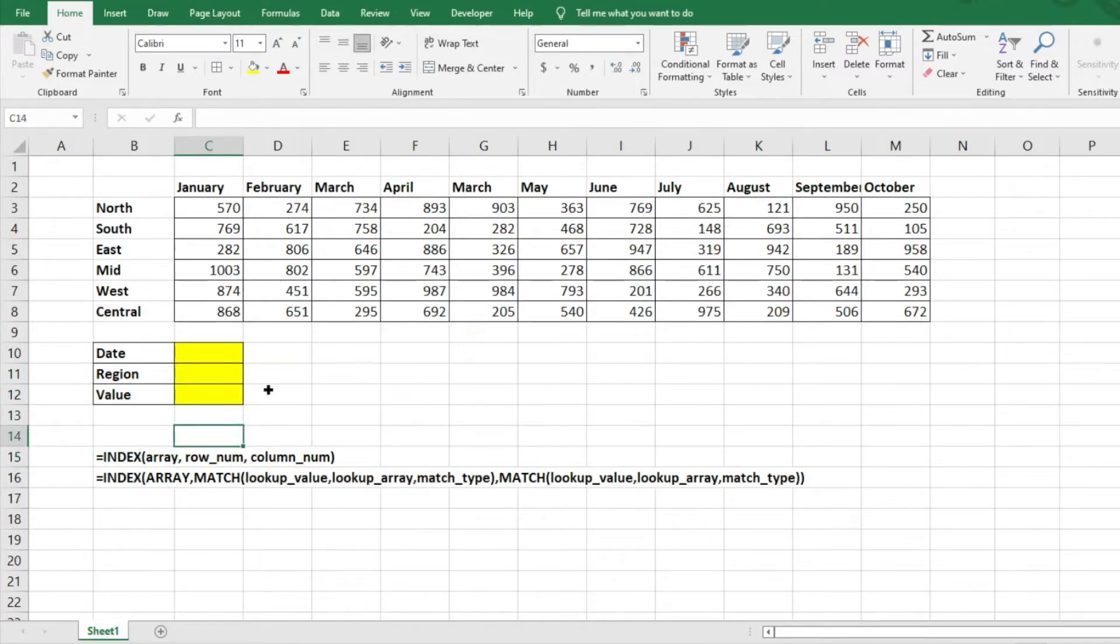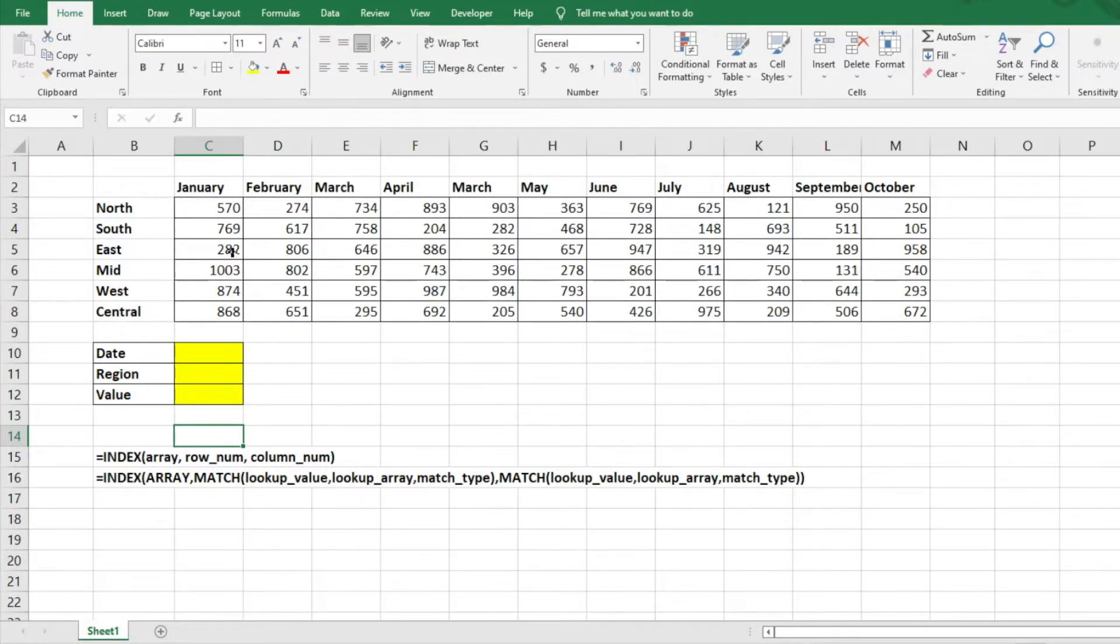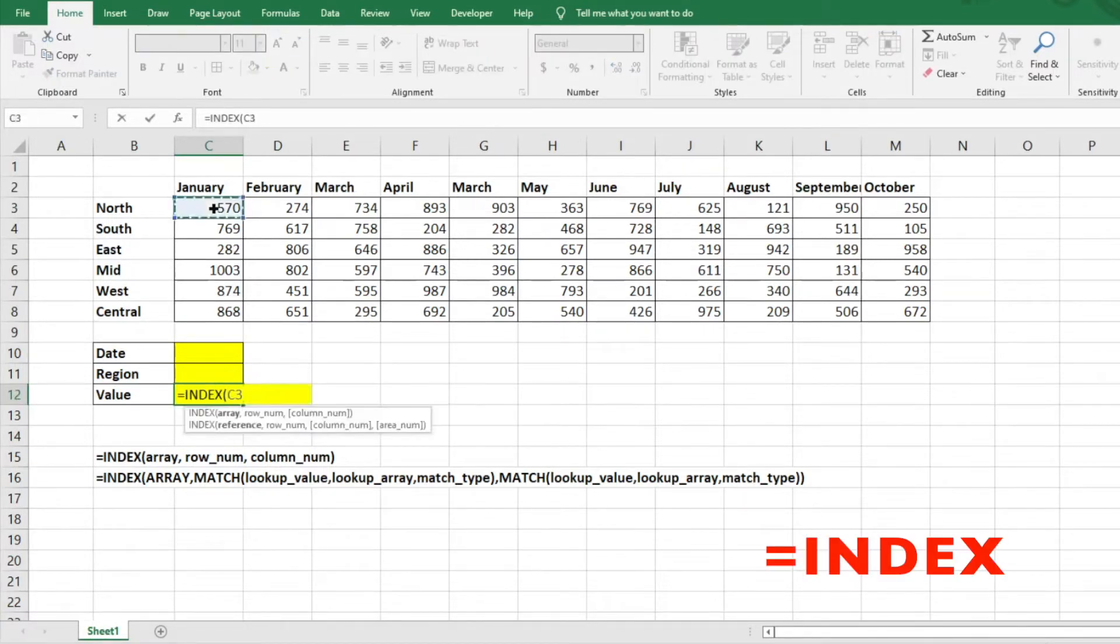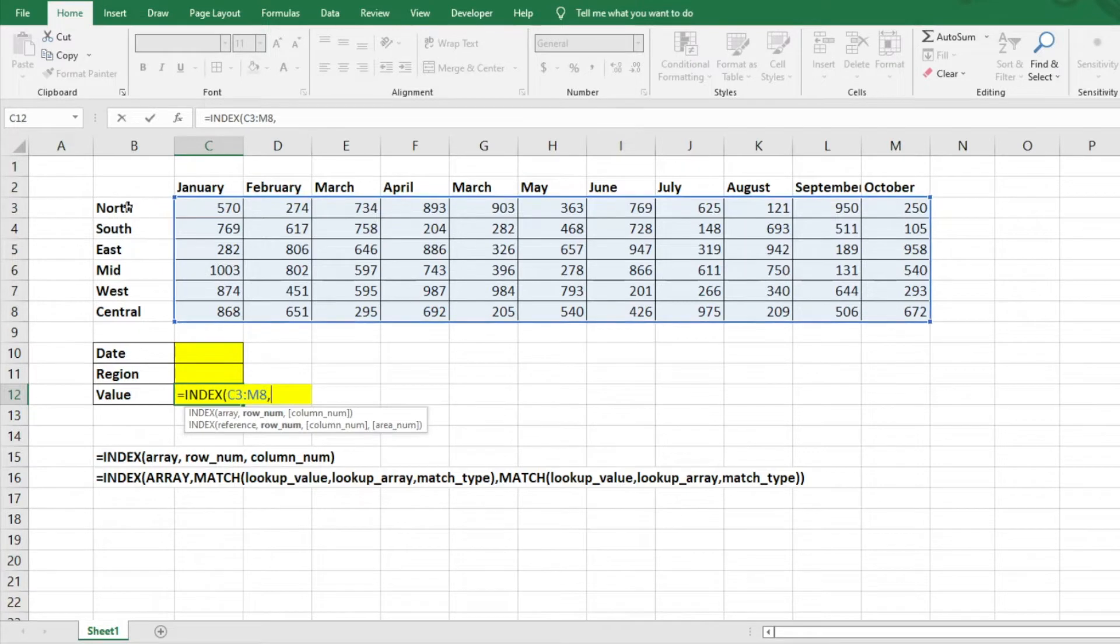Essentially what we're doing is we're taking an INDEX function, which is indexing from an array of data. So you know the rows and the columns, and then it's looking up a row number and a column number. So typically what you could do, if we were just to do an INDEX function, we'll do INDEX there. This is our array of data. So we'll hit comma there. What's the row number? So it would start off with row one would be the top, the North, two, three, et cetera.